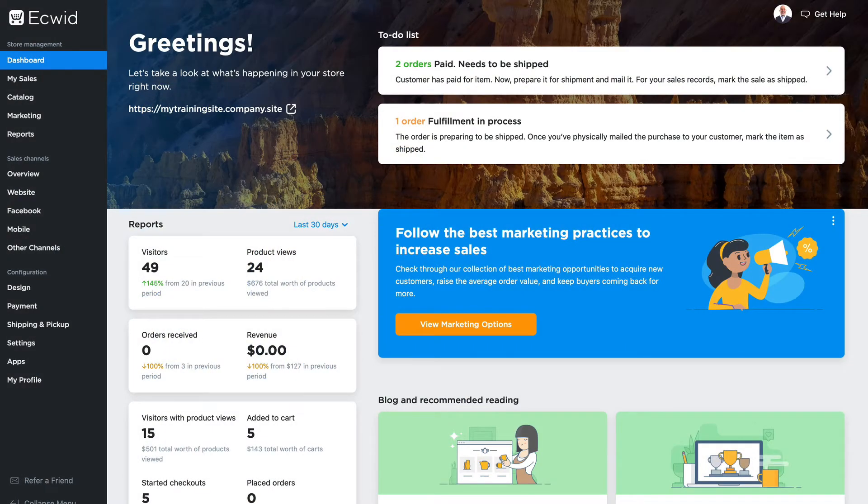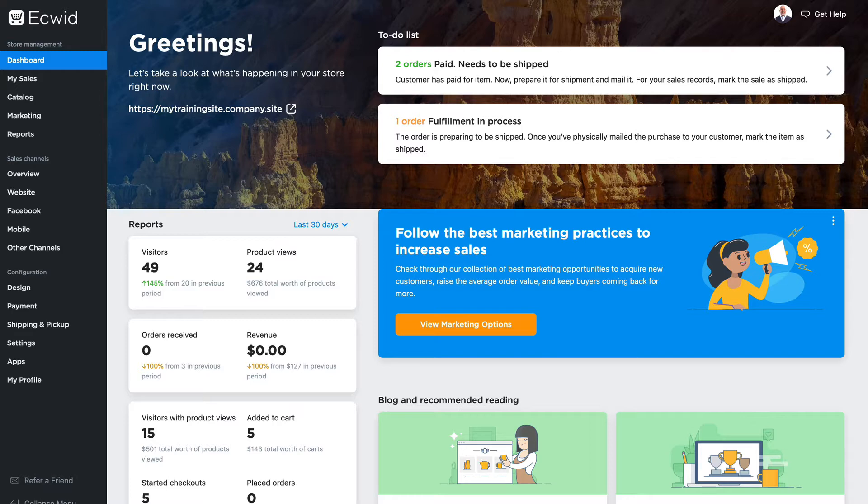One of the great things about Ecwid is the instant site that's generated as soon as you sign up. But if you have your own website, you'll probably want to have people stay on your own site to do their shopping. Well, Ecwid makes that possible by allowing you to embed your store on any website. In this video, I'm going to show you how to embed your store on your Squarespace site.